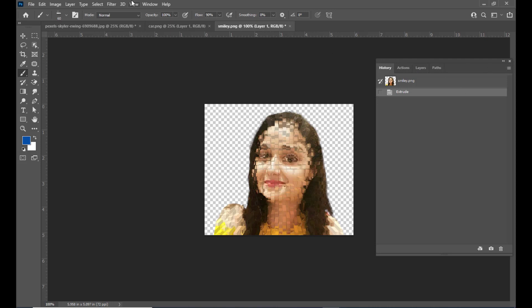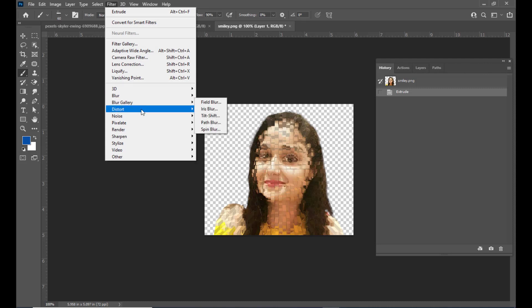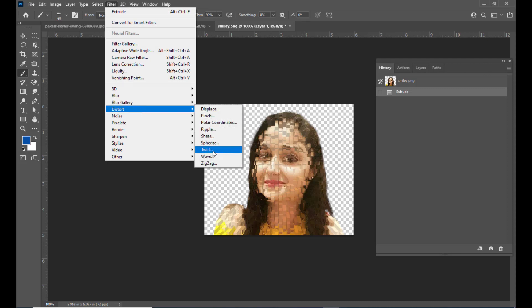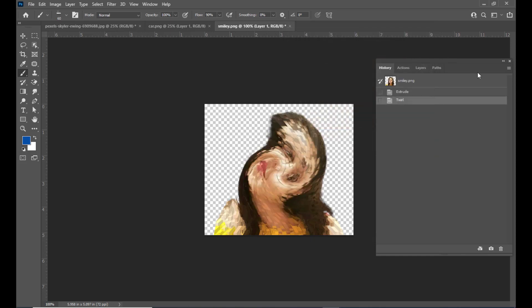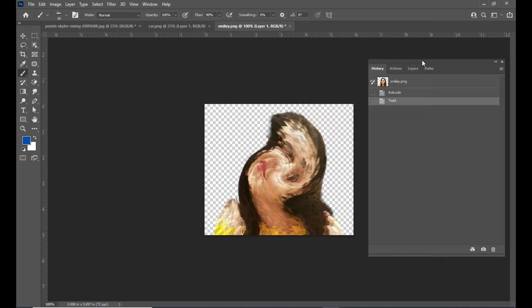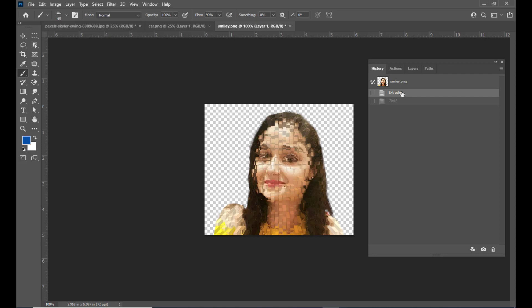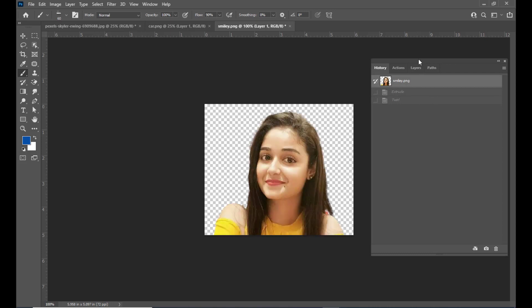We will add one more action. Go to Filter, select Distort, and here we have an option called Twirl. We will use this Twirl filter on this image. So now if we observe the history panel, we have two actions. The good thing about the history panel is we can select any one of the actions. If you want to go back, simply select the Extrude one. If you want to go back even further, we select the initial state where no filters are applied — simply select the topmost action.